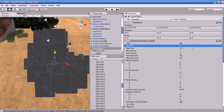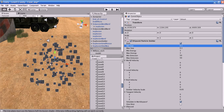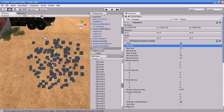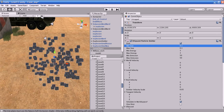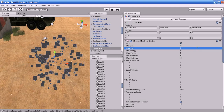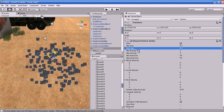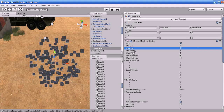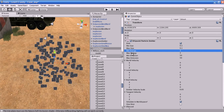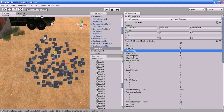Maximum Size is the maximum size each particle can be at the time when it is spawned. Minimum Energy is the minimum lifetime of each particle when it is emitted, measured in seconds. Maximum Energy is the same concept — it is the maximum lifetime of each particle, also measured in seconds.